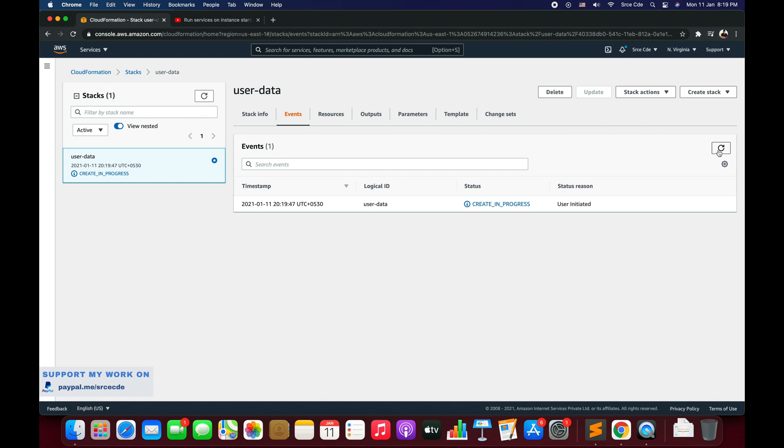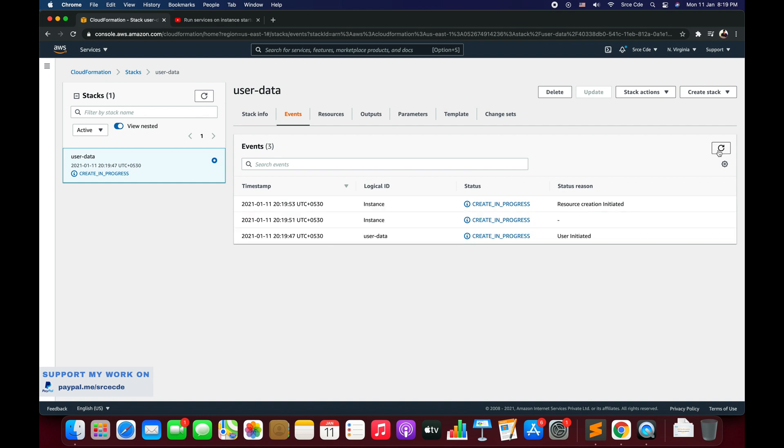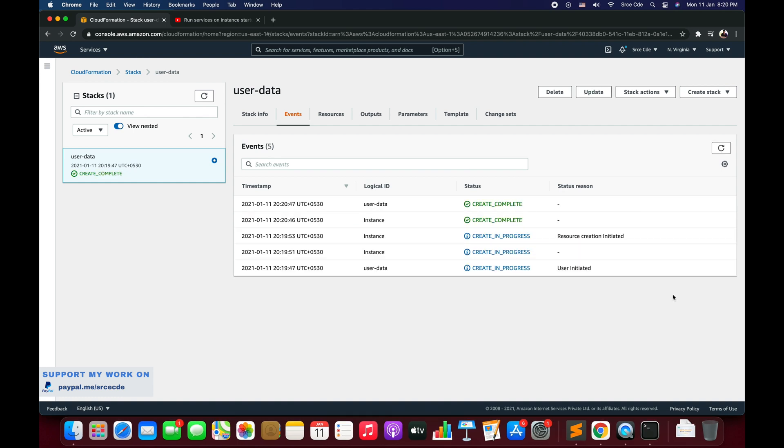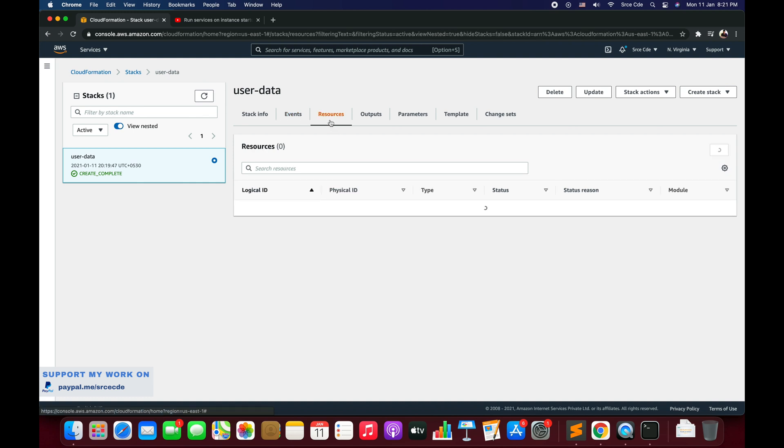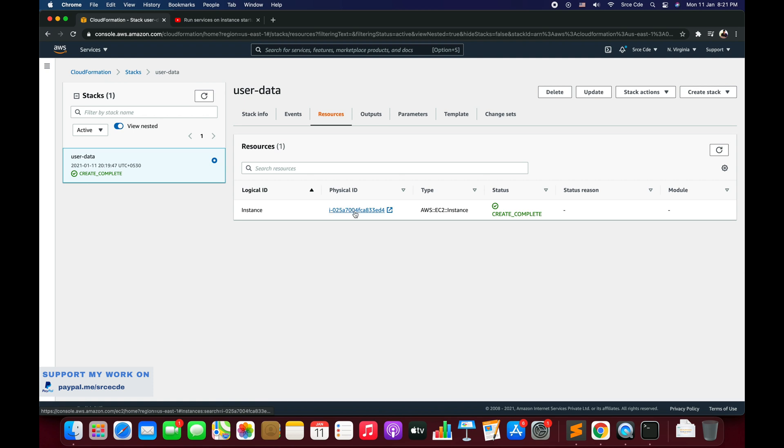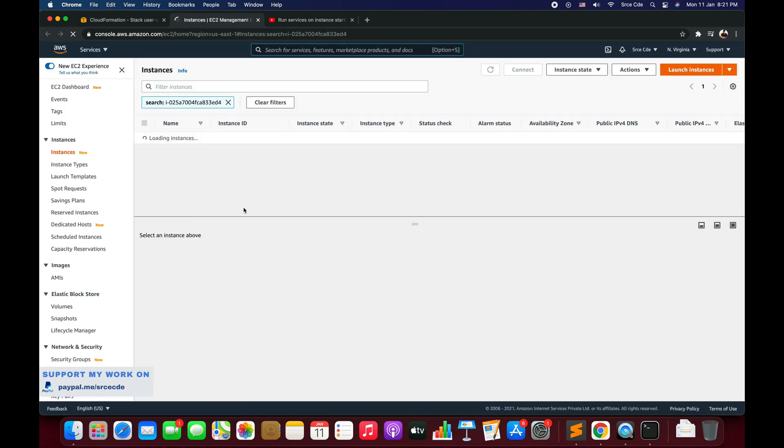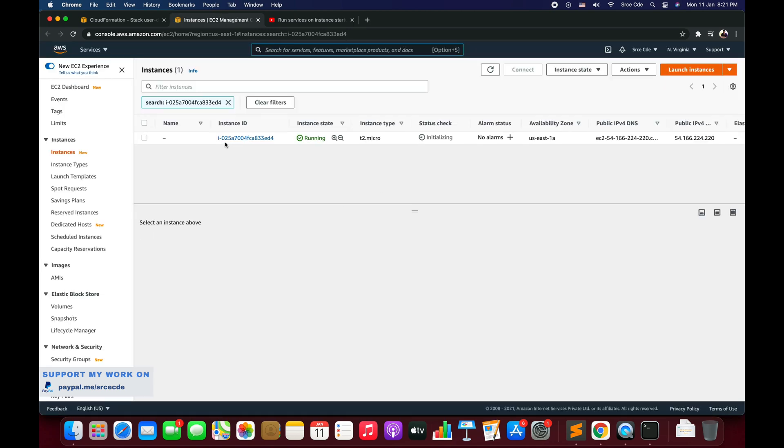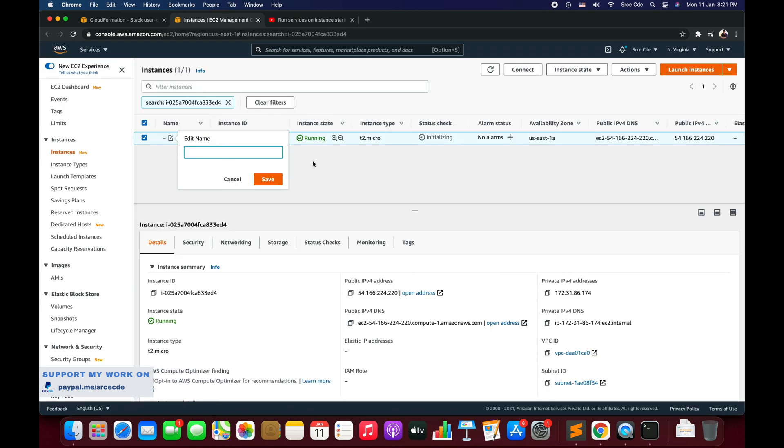Now the stack creation is in progress, let's wait. So now as you can see the stack creation is completed. Now we can click on resources and here we will have the physical ID of that instance. We will click on this and it will take us to the EC2 management console. Here we have the instance that is up and running.